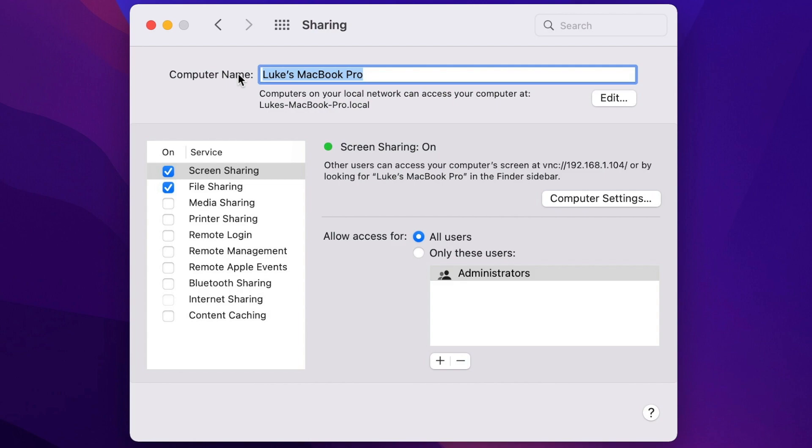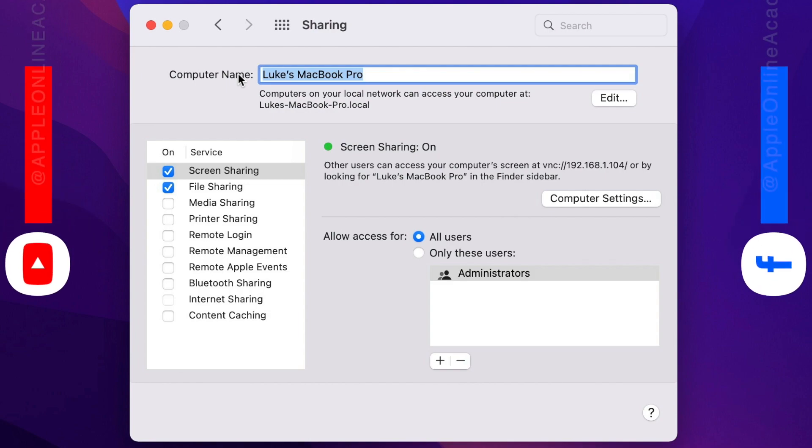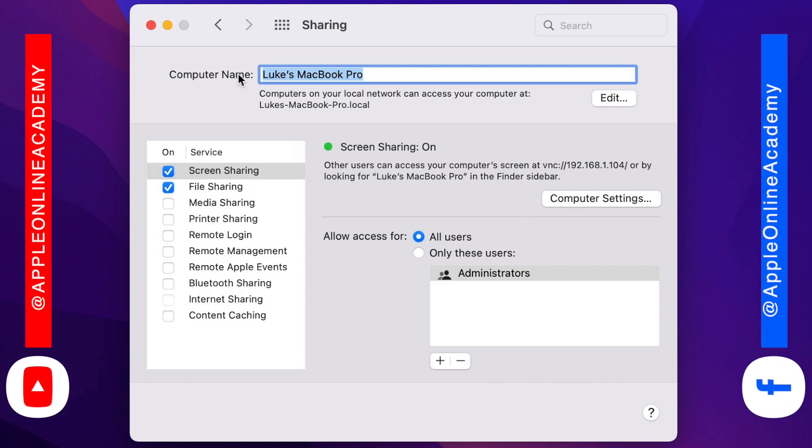You always see this name while sharing files or looking at your list of devices in iCloud, which I will show you in a minute.